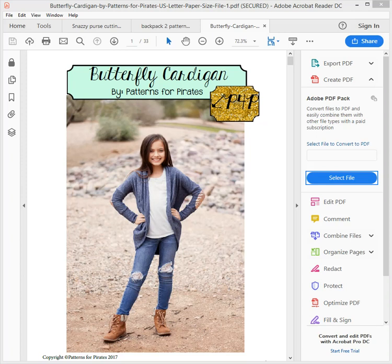This is how to print out a pattern that you've downloaded on the internet. This pattern is Butterfly Cardigan by Patterns for Pirates. What I want to do is print just one size. When you bring up the pattern there are loads of different colored lines which is very confusing, so I'm just going to print the size that I want.